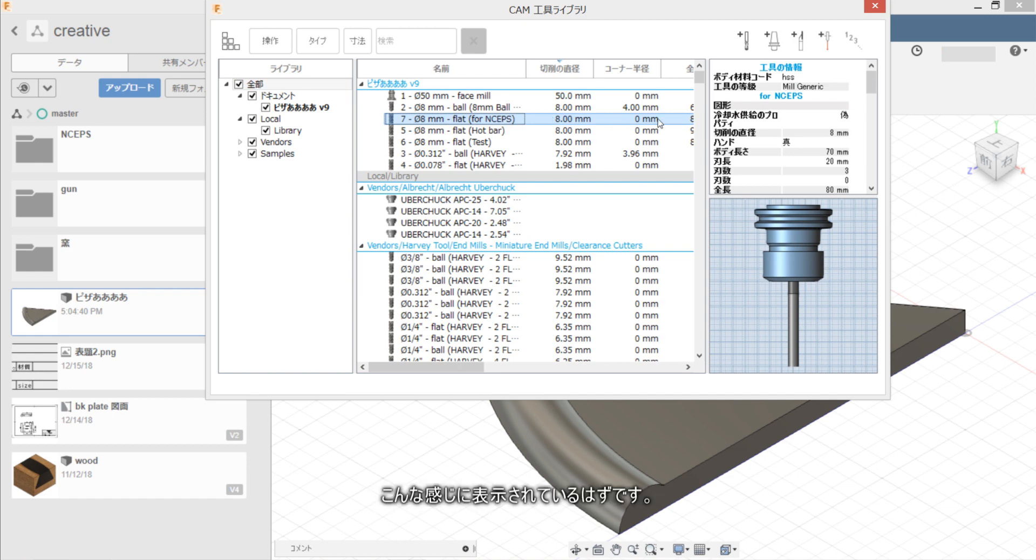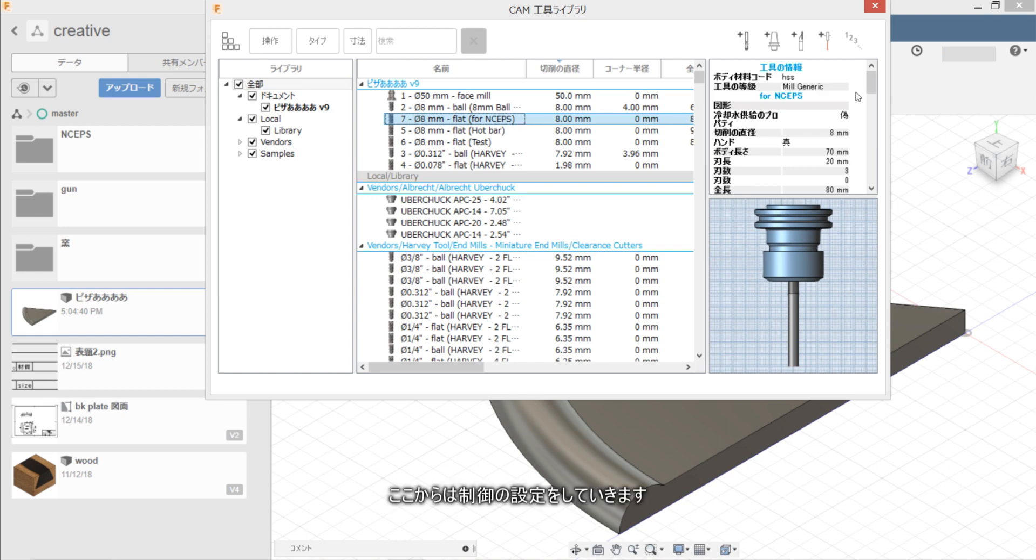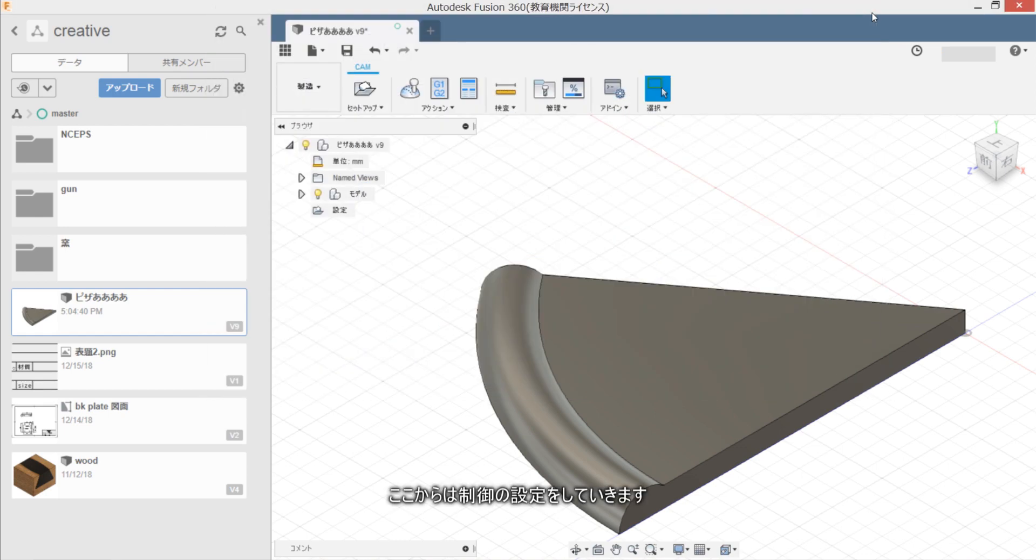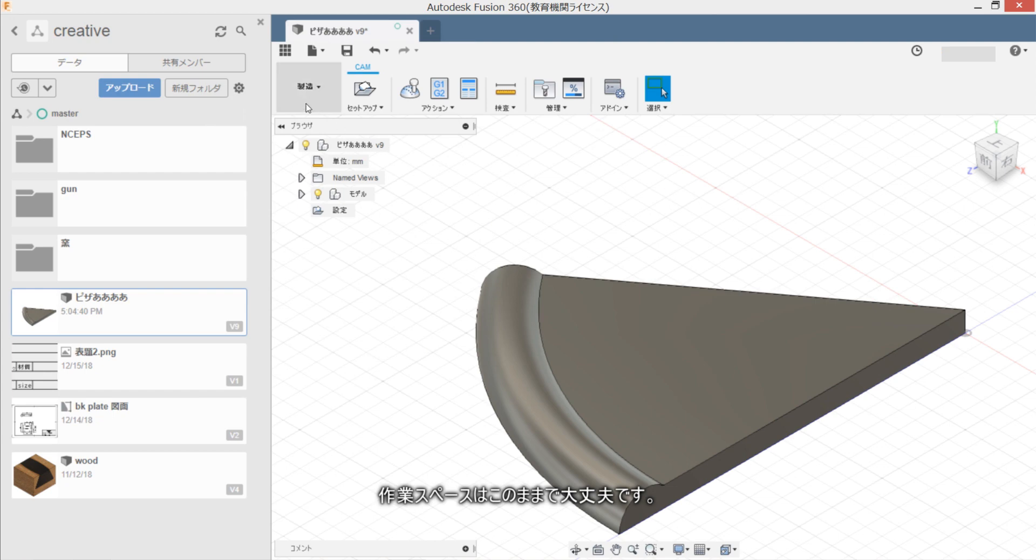Kanakan zani houza sarete iru hazu desu. Kokokara wa setup no settei wo shite yukimasu.